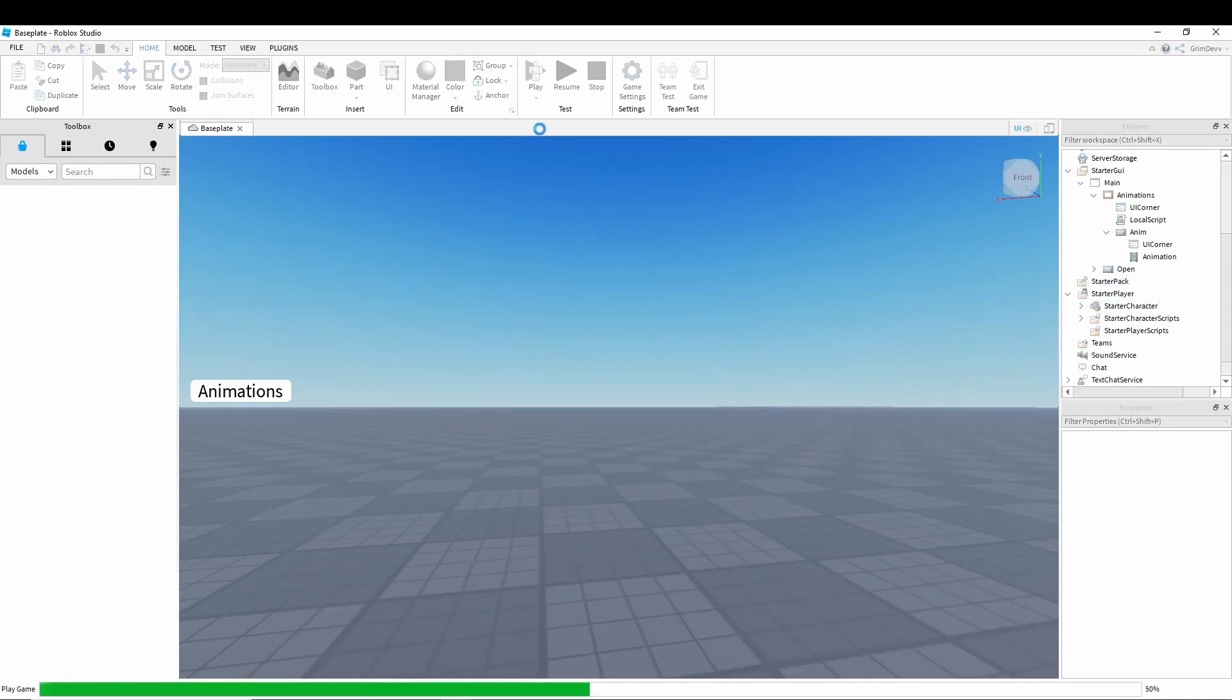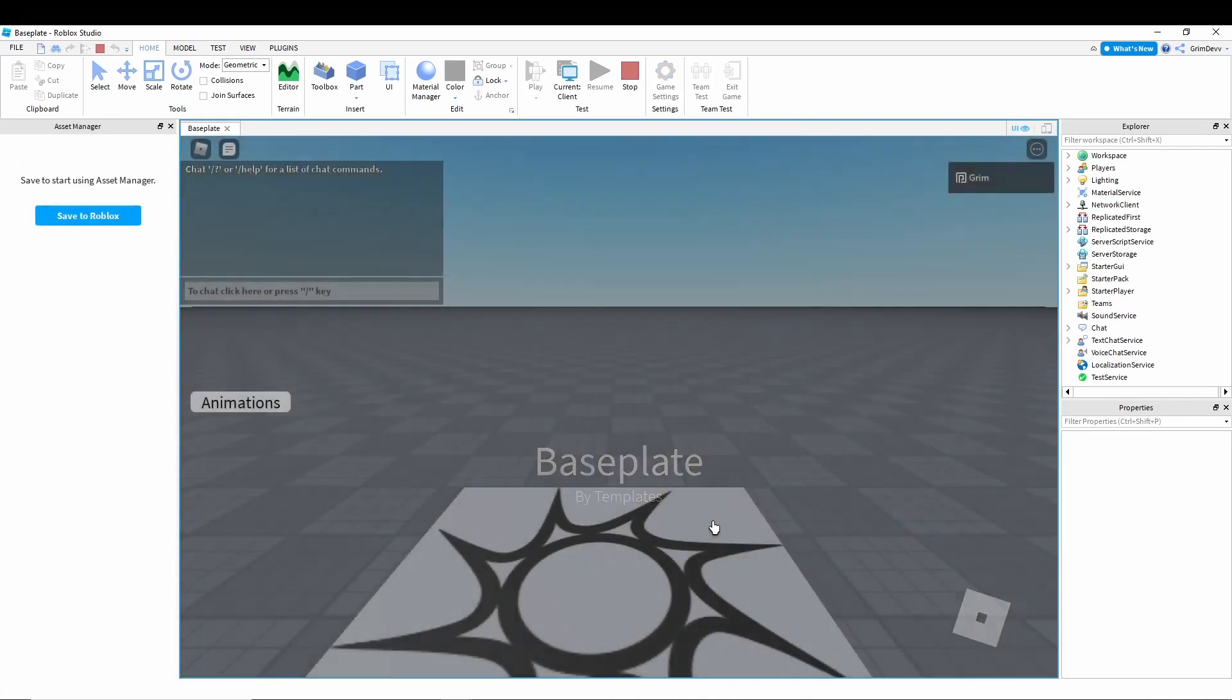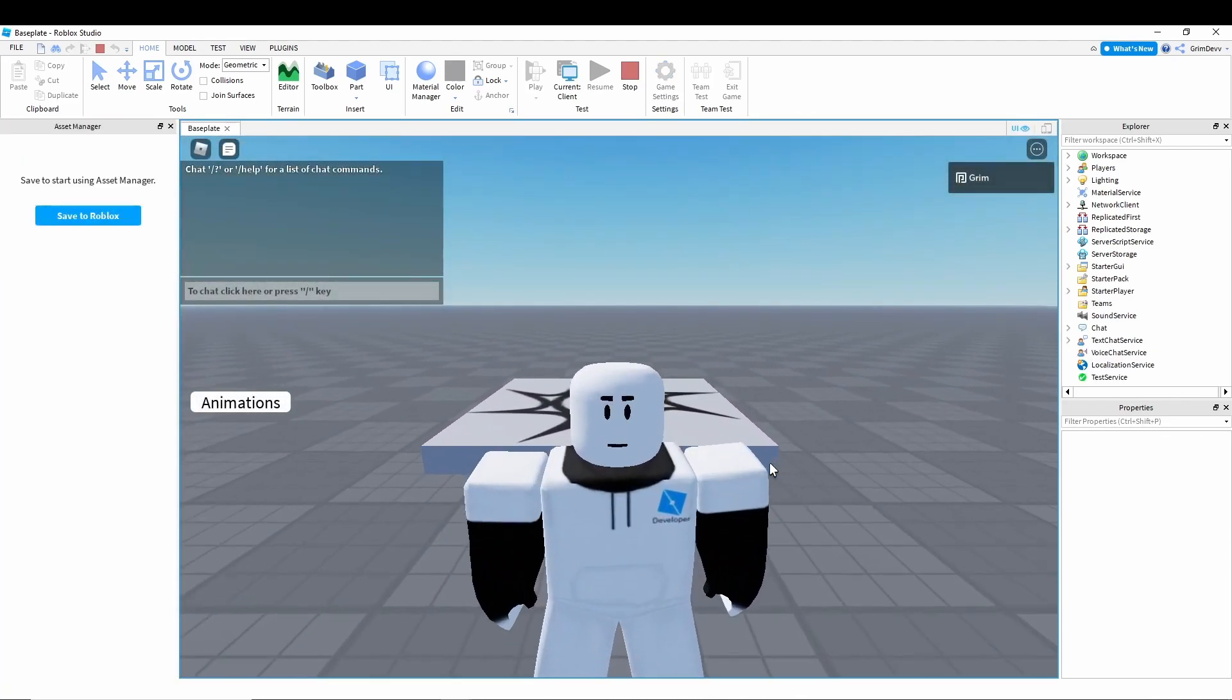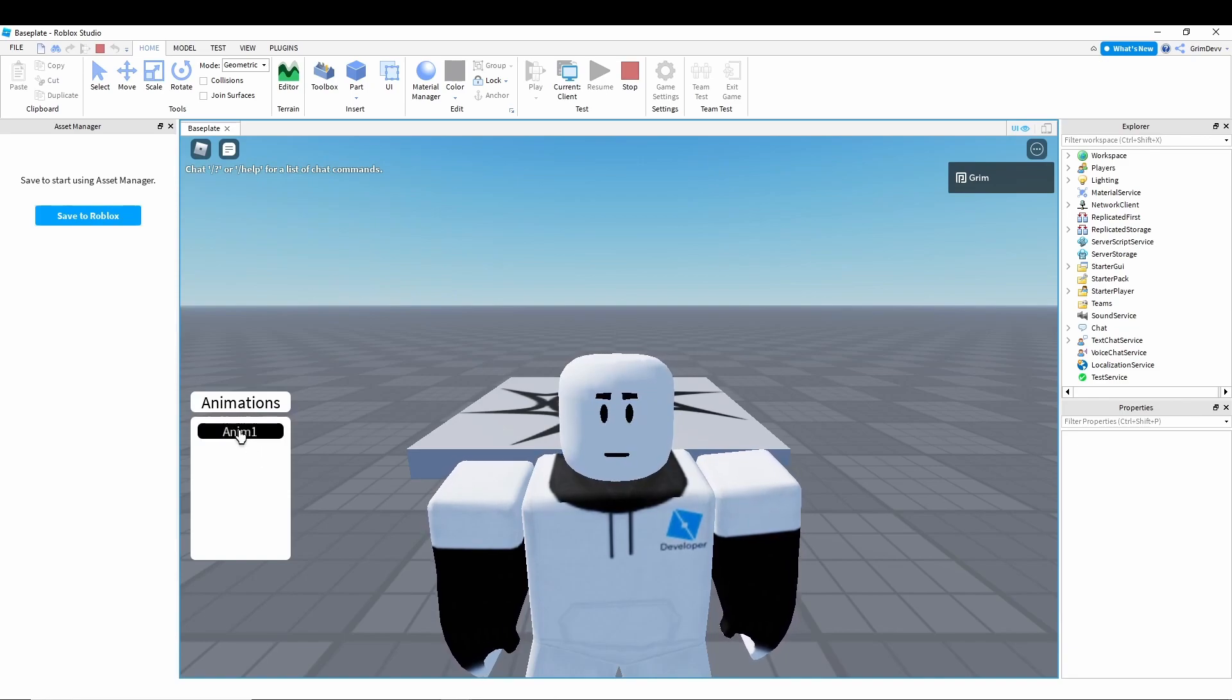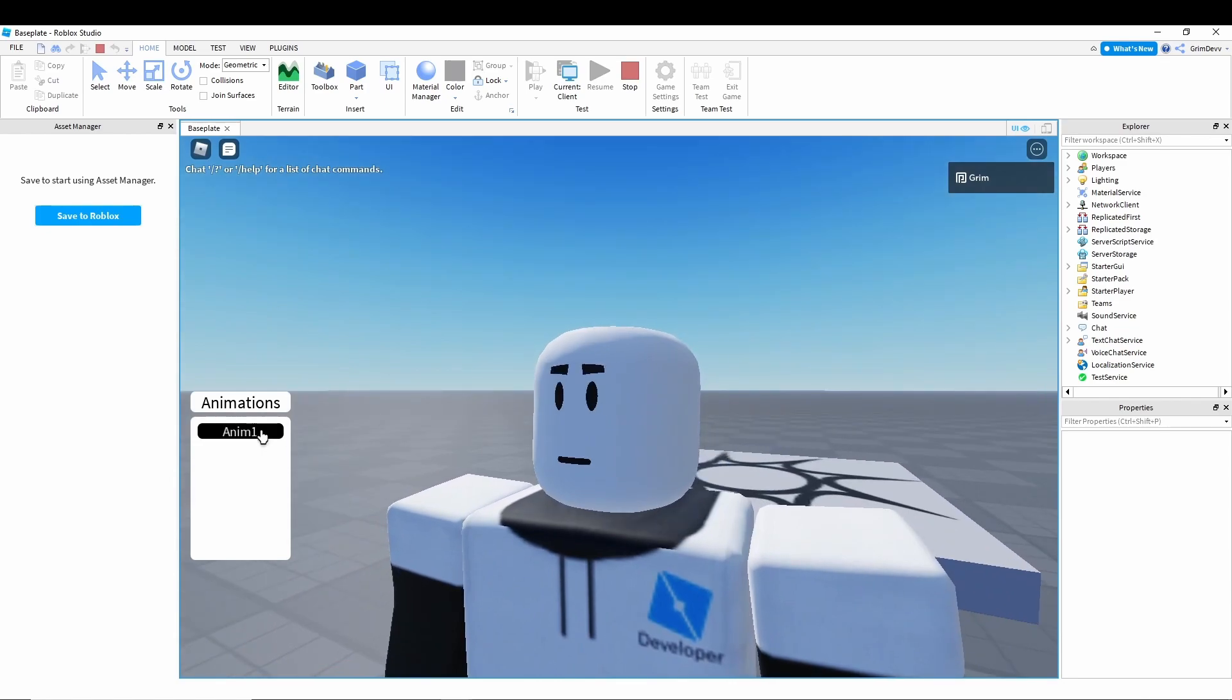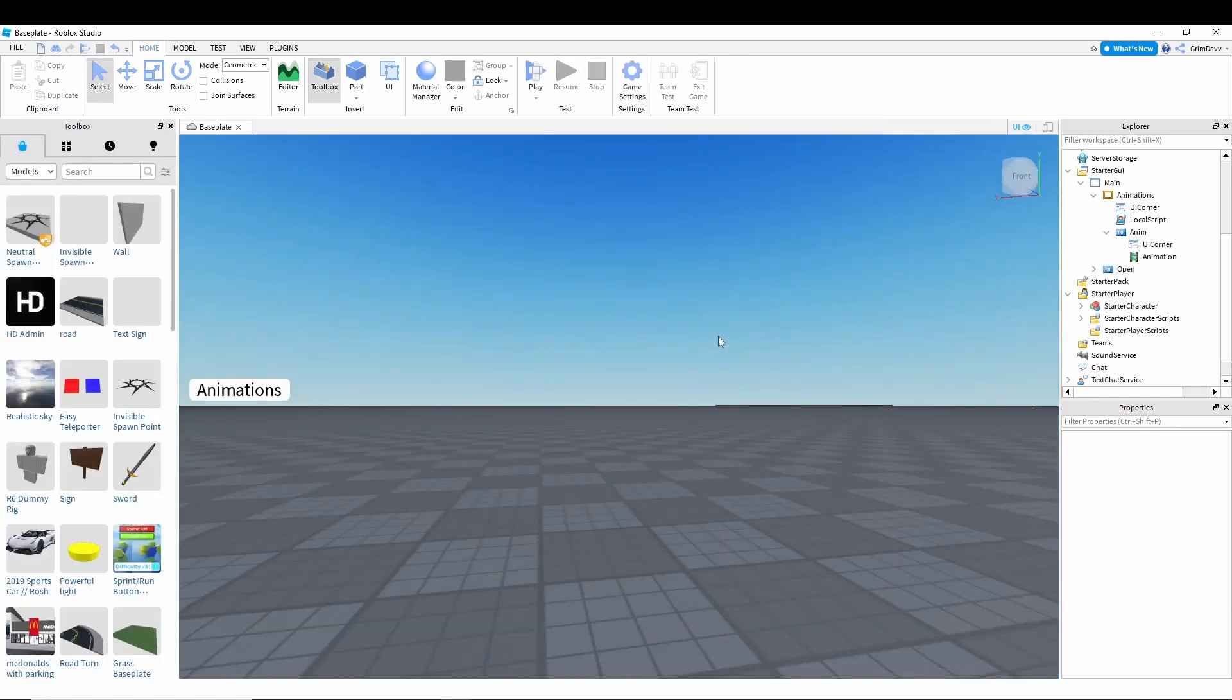And now let's put this character right back into starter player. Now if we play, character loads in. Now you can click the animations button right here. And when you click this, your character starts blinking. And I'll click stop.